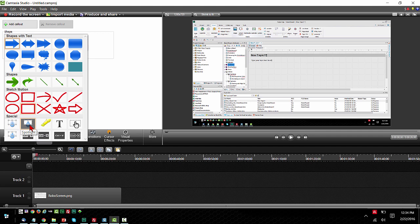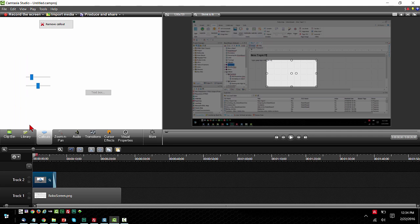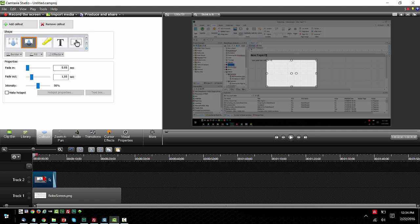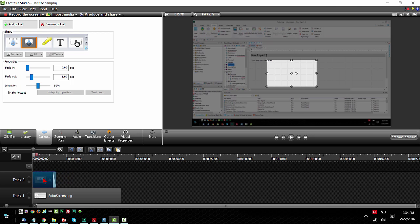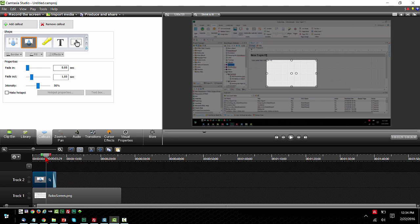So there's the spotlight callout. The callout is actually on my timeline now and you can see it if I put the playhead right here in the center.